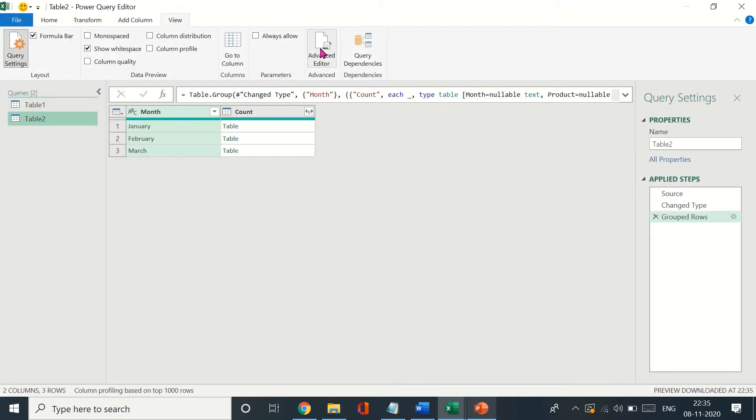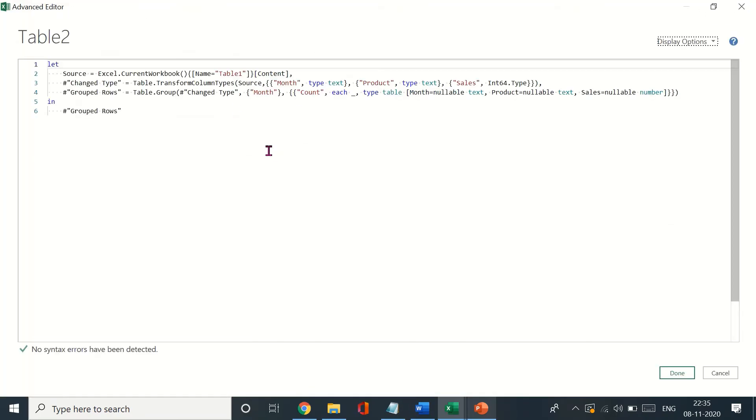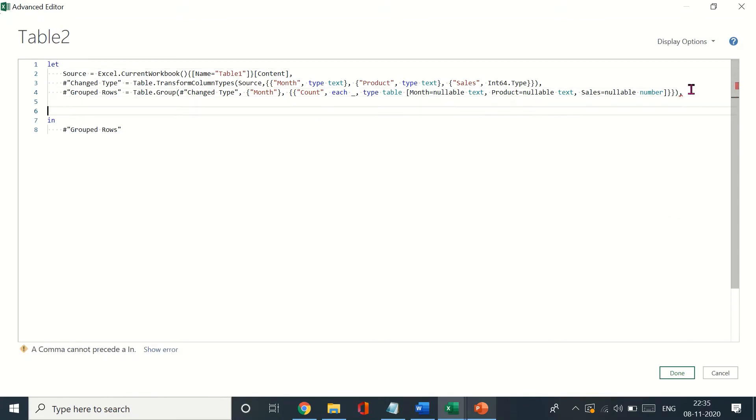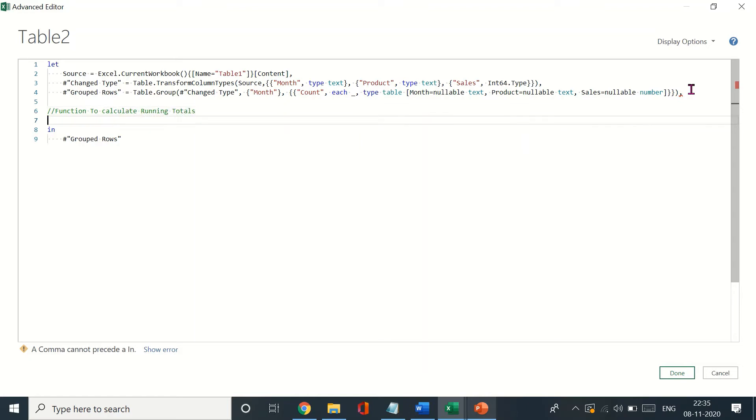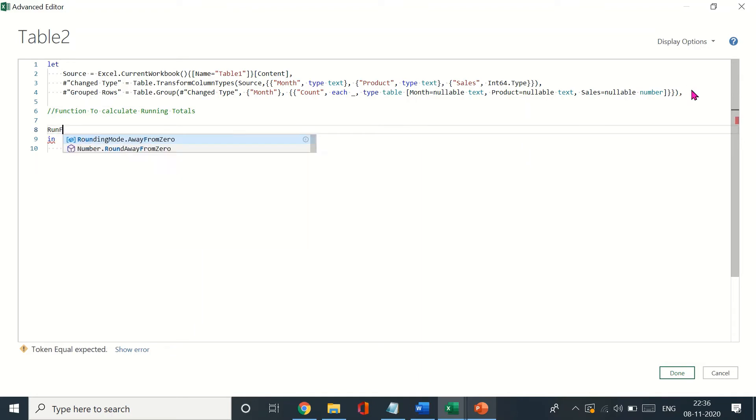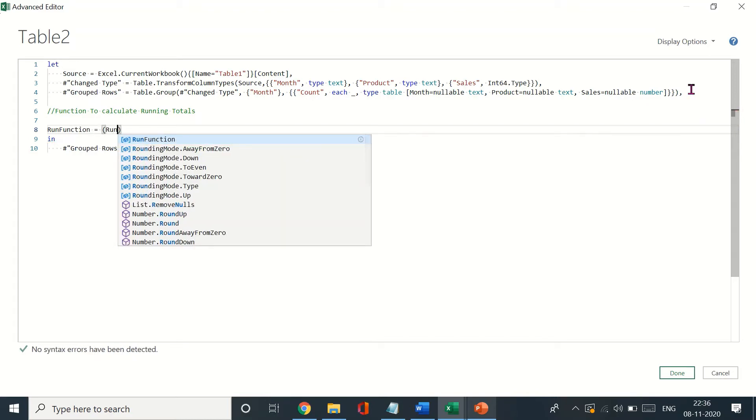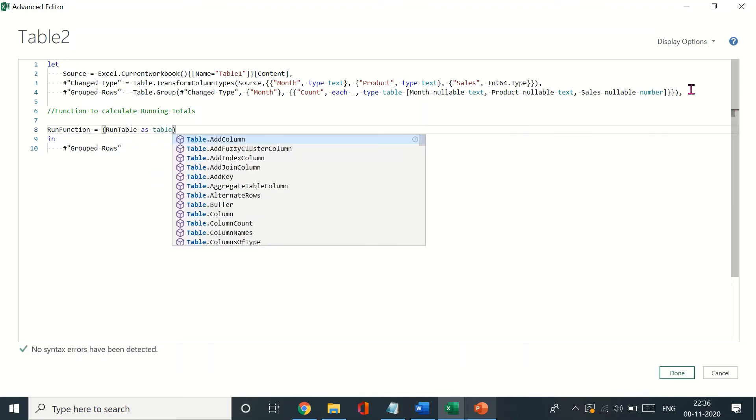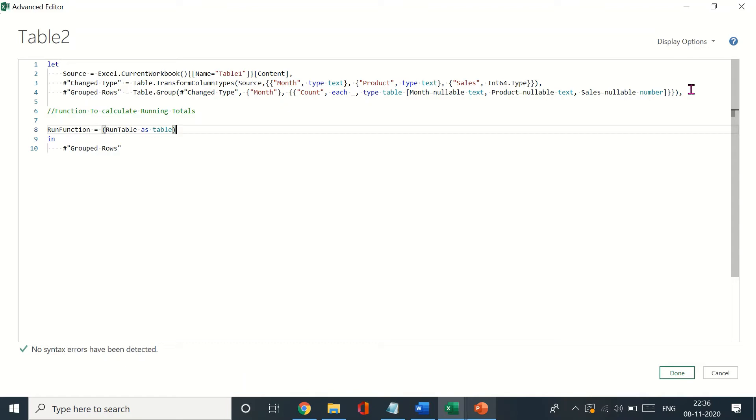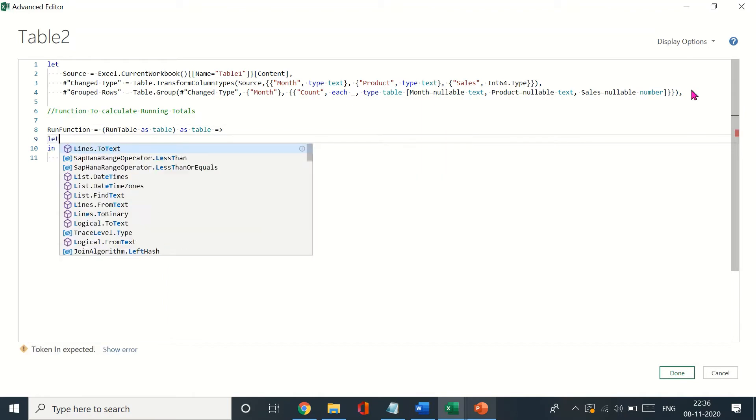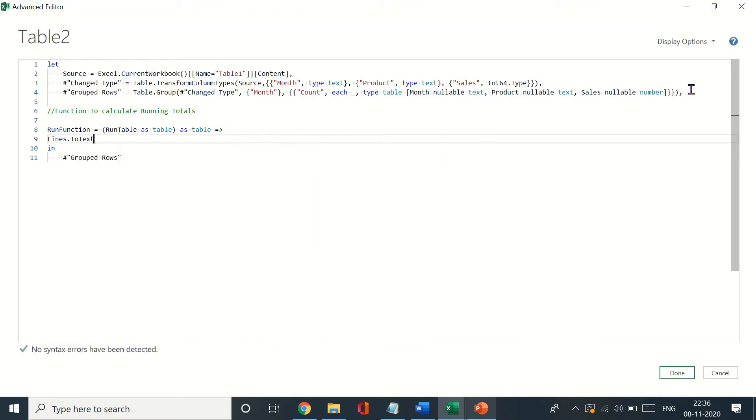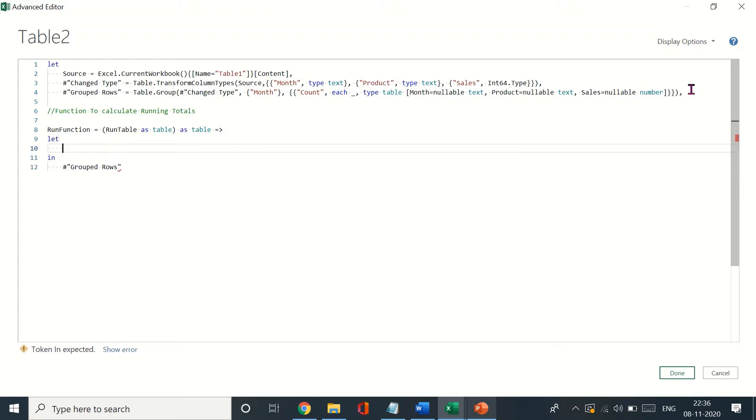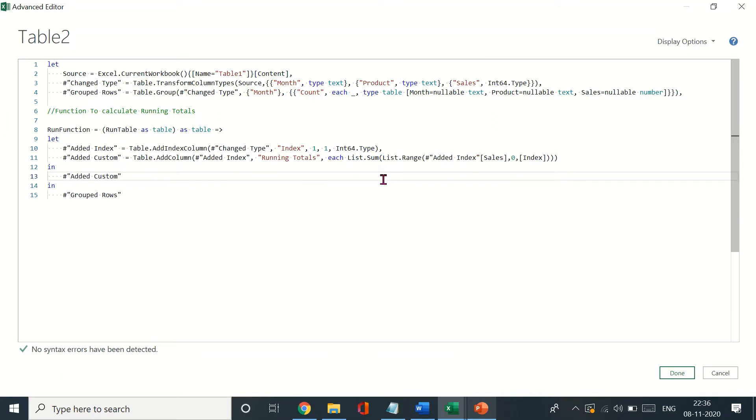Get down to the Advanced Editor and now here we have to create a function. This function would essentially be to calculate running totals. Let's name this function as run function. We want this to run table as table. Now here is where we will be pasting those steps that we copied, so I'll paste these.